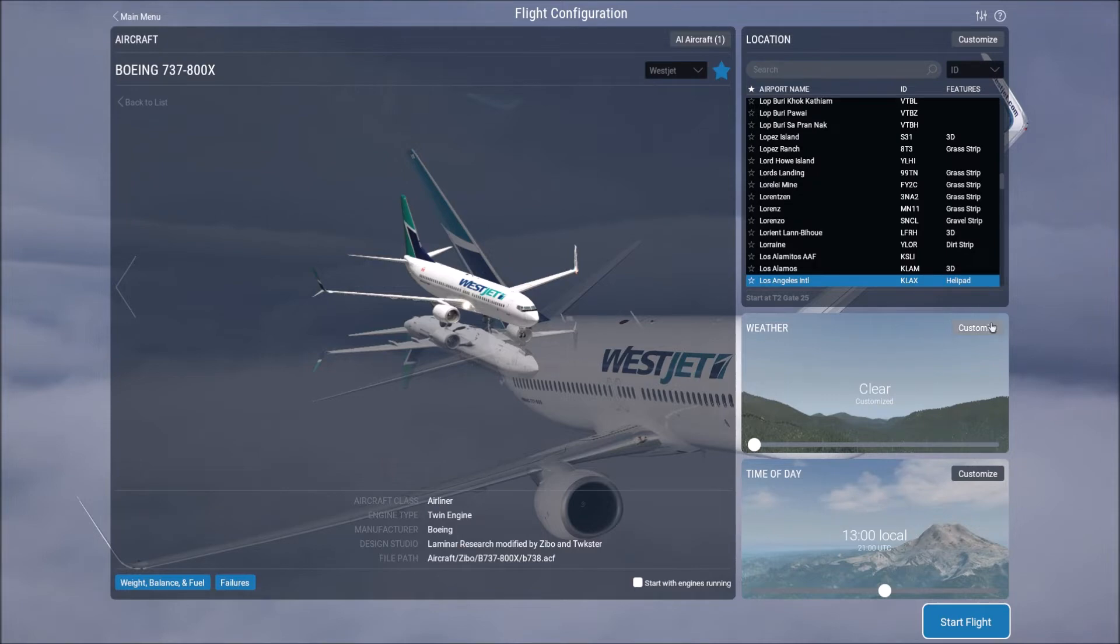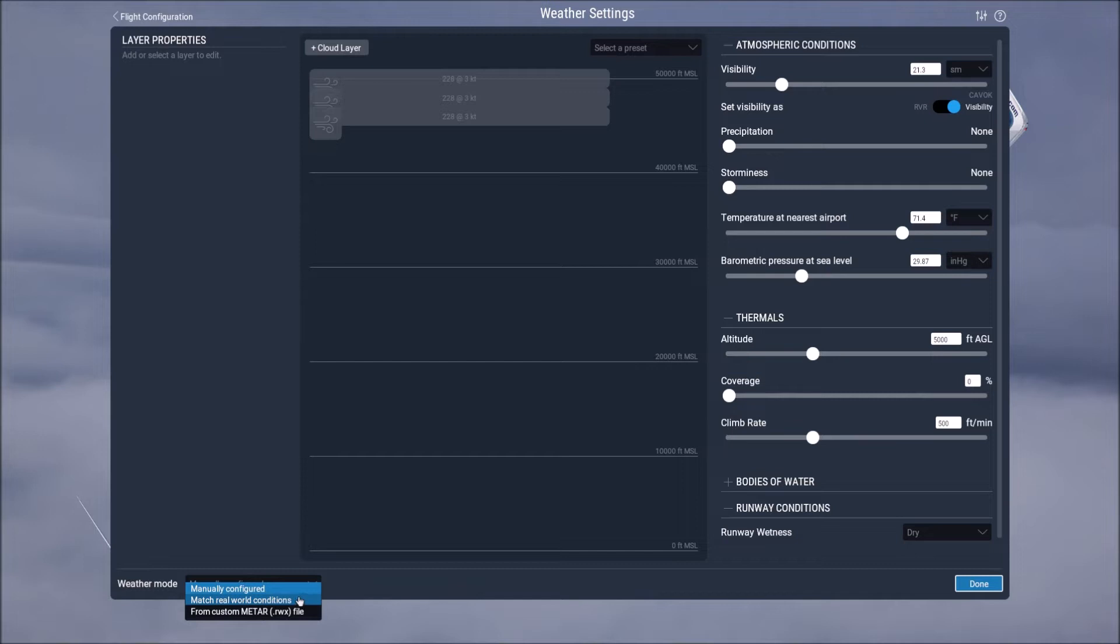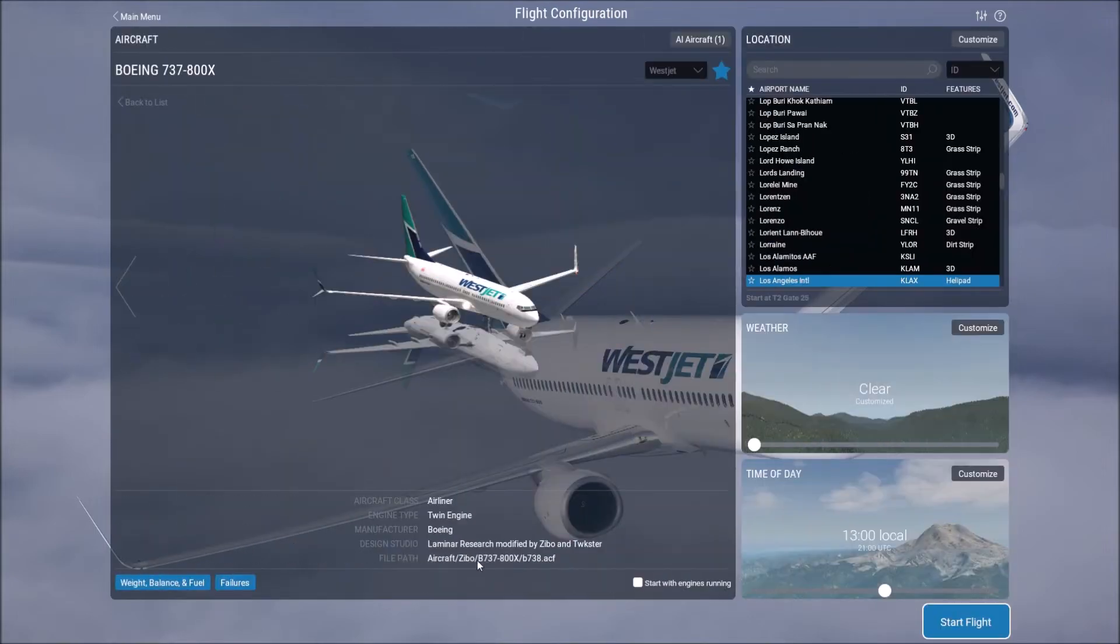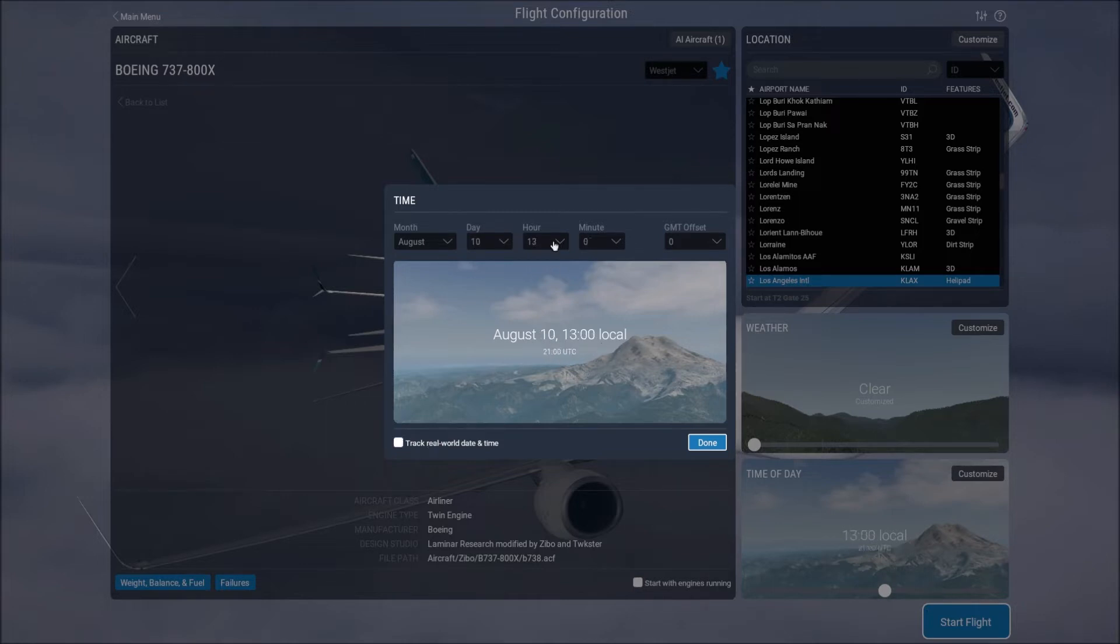For the time you can either choose to set it to real-time or you can set it to whatever you want. In terms of configuring weather you can have it set to manually configured which is I want to have clouds here I want to have rain here, or you can do what's called match real world conditions in which case for that specific location it will pull the actual weather. And then for your time you can hit customize and you can select real-world time or you can enter whatever time you'd want and date.